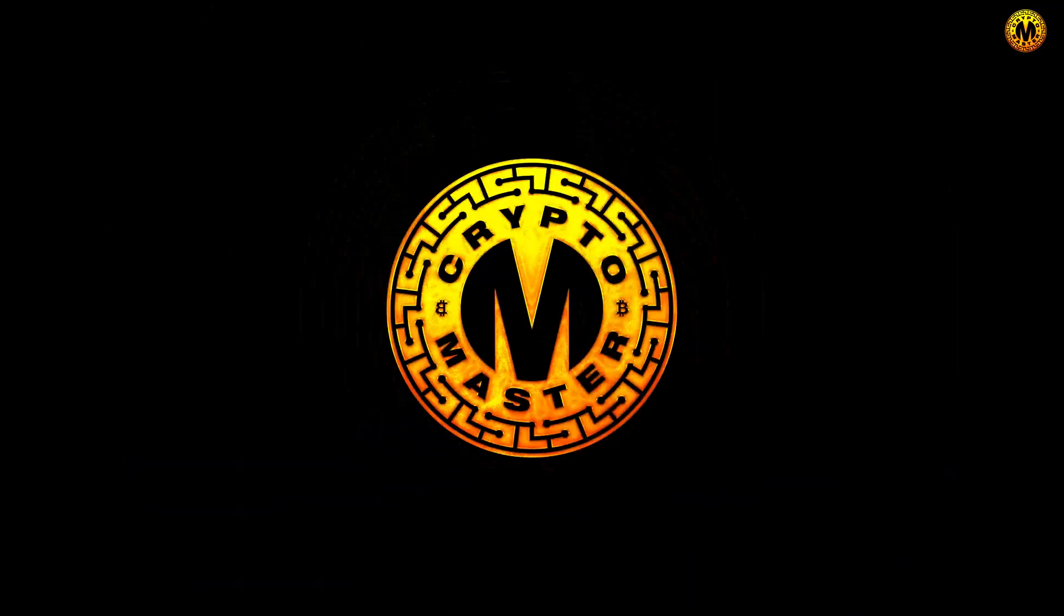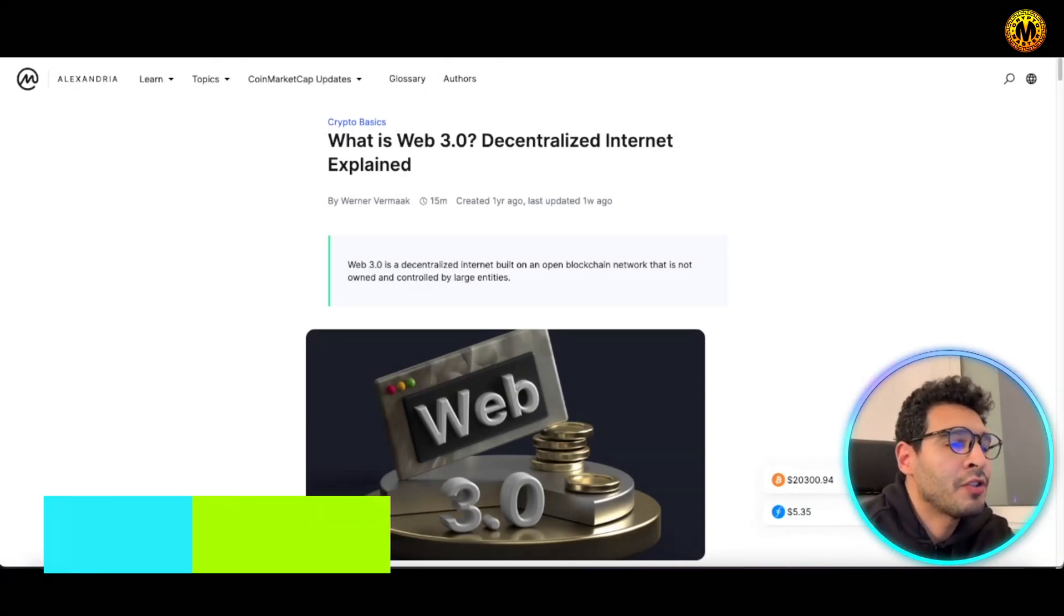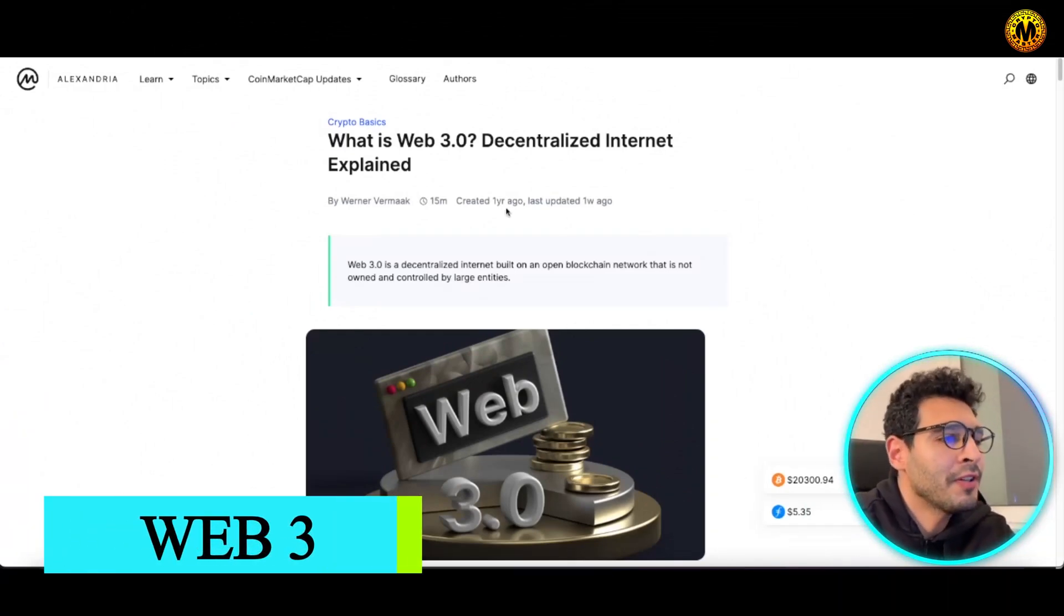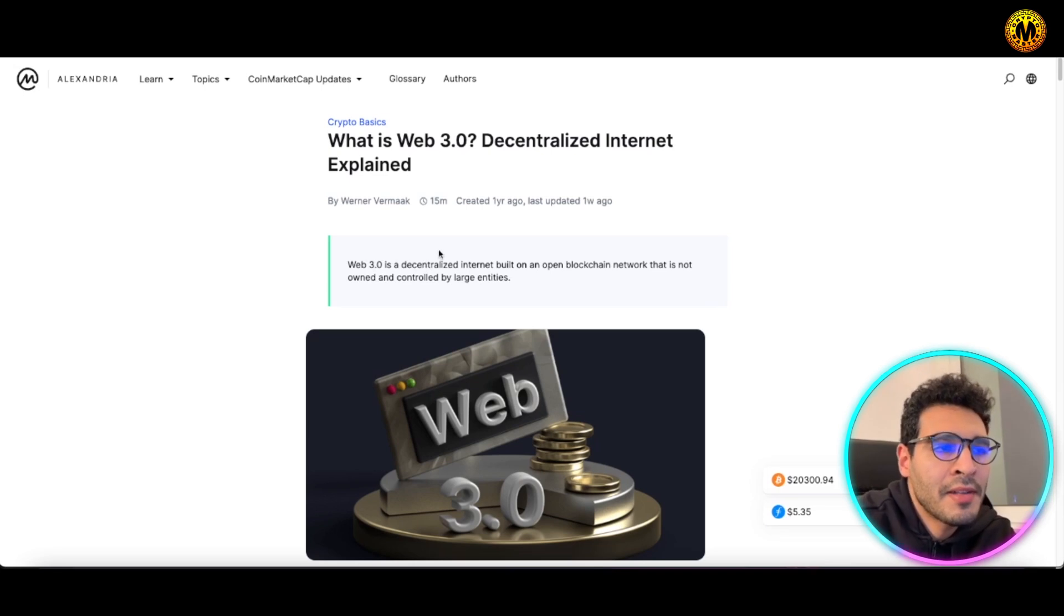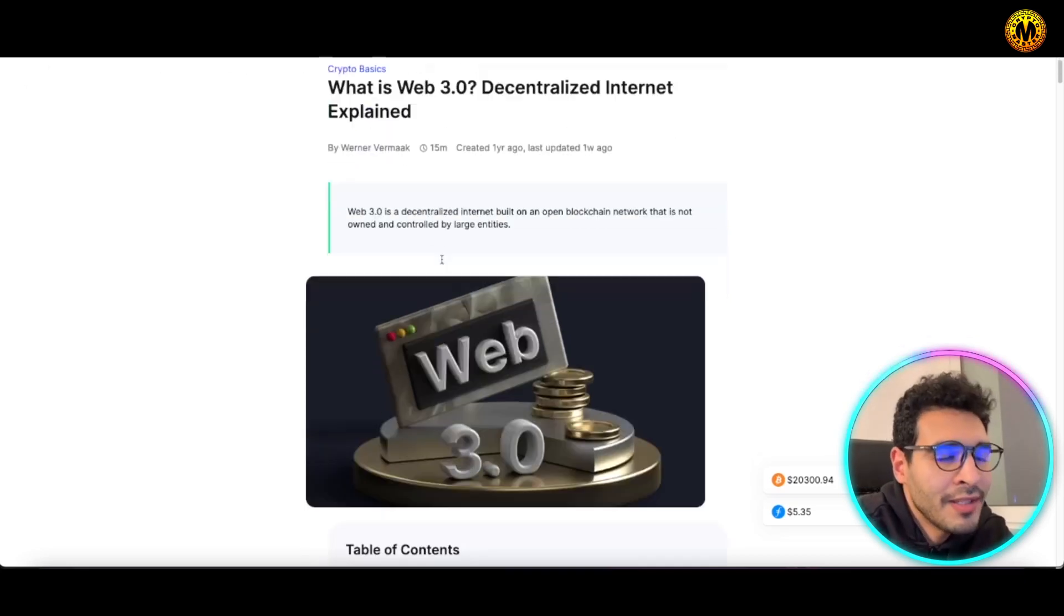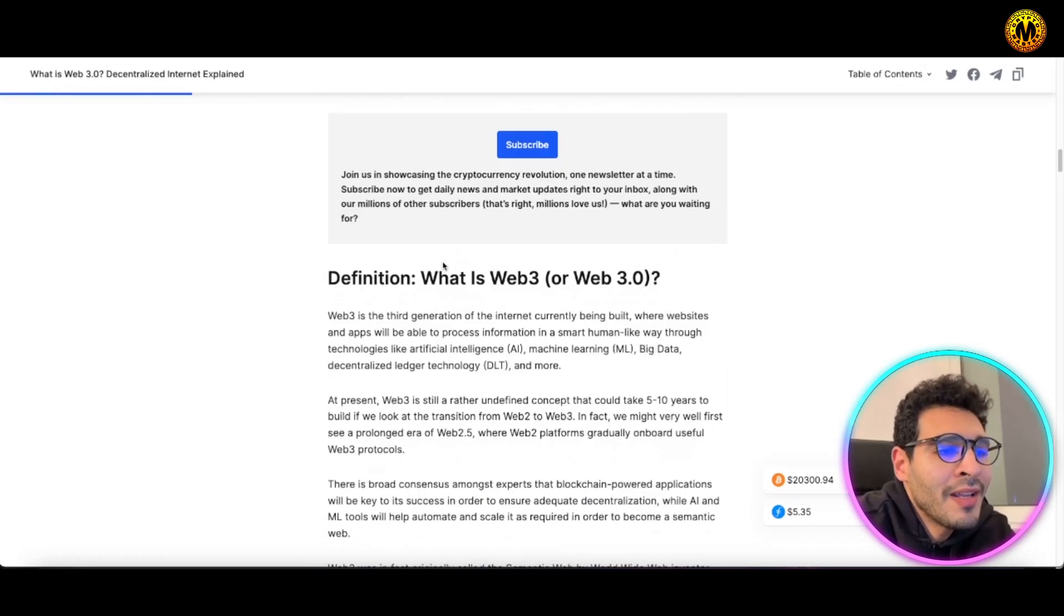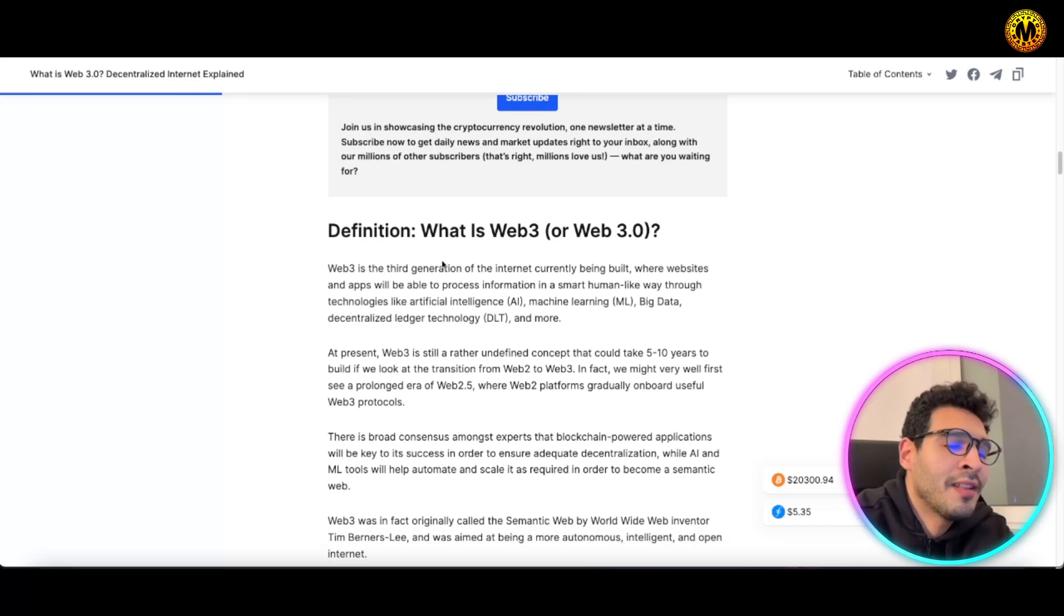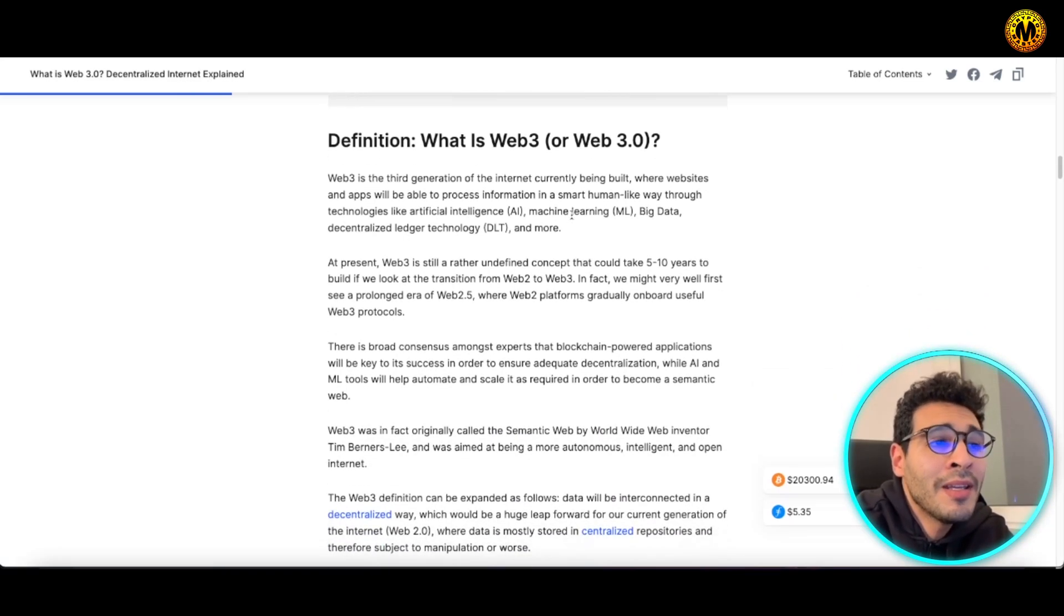So we start here with the definition of Web3. What's Web3? Web3 in a nutshell is a decentralized internet built on an open blockchain network that's not owned or controlled by any large entity. Web3 is a new wave of internet, it's the third generation of the internet and it's currently being built.